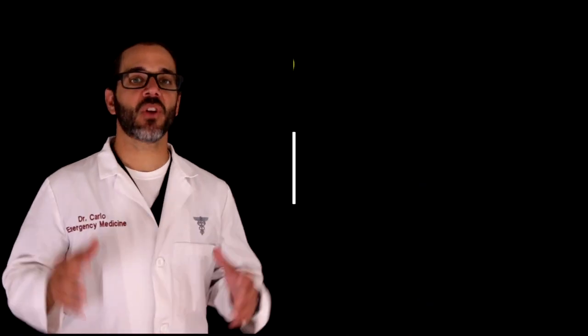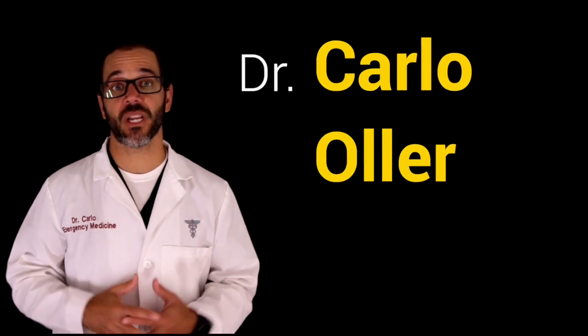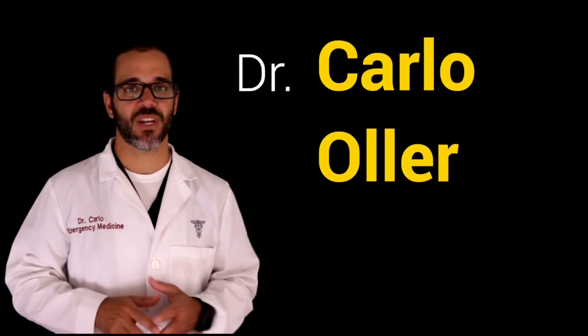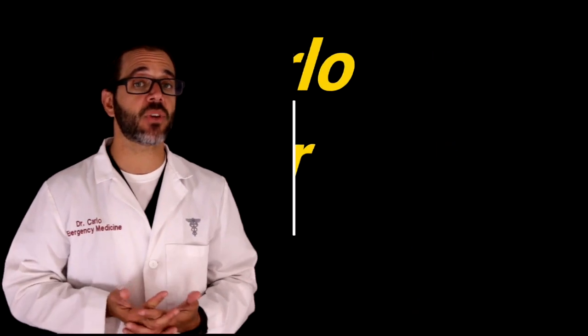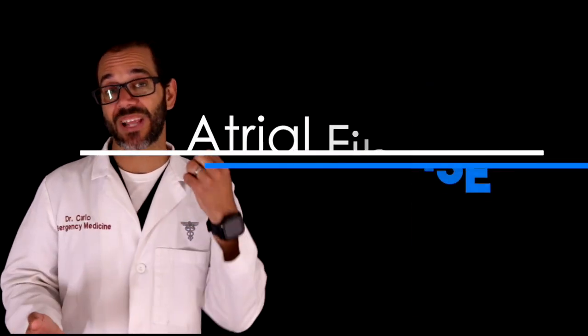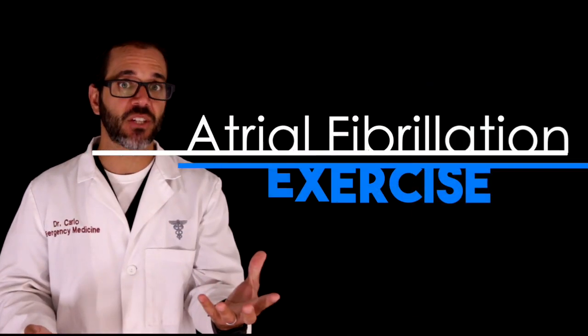Hello there, my name is Dr. Carlo Ojev, Emergency Physician, and in this patient education video, we're going to talk about the relationship between atrial fibrillation and exercise.